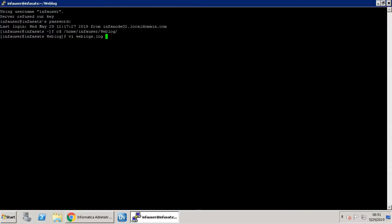Open the weblogs.logs source file to see how the raw unstructured data looks. Later, you can compare how the EDS transformation converts this to clean data.